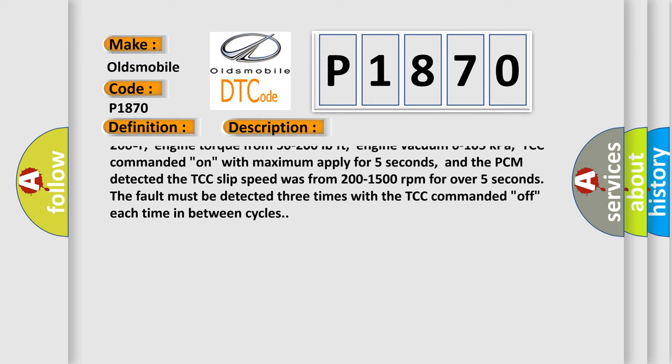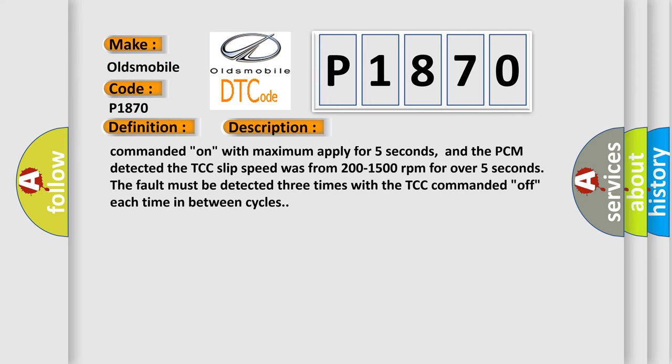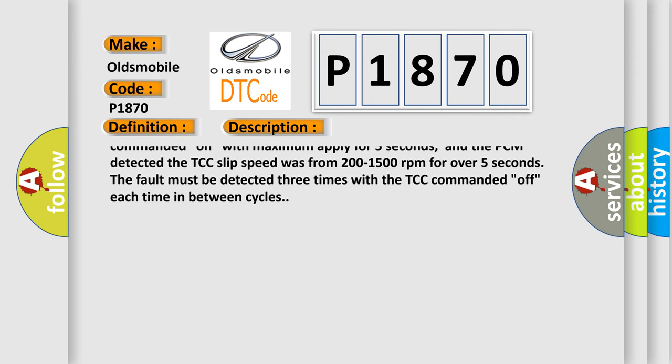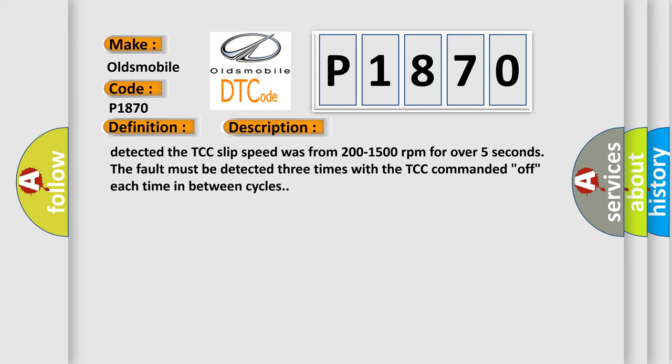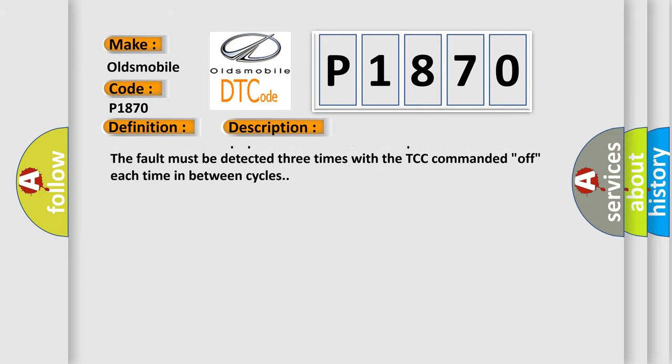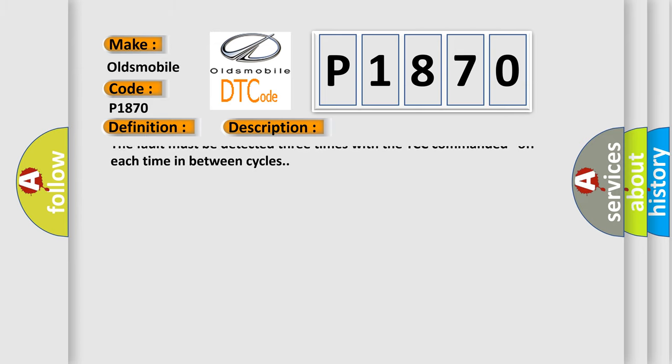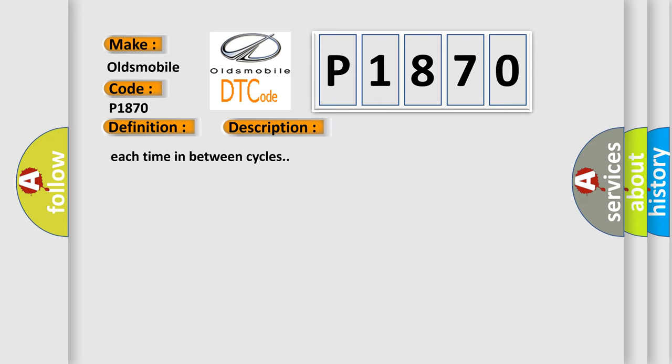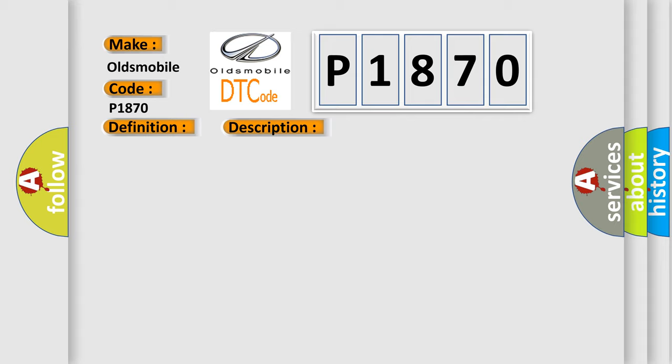Transaxle gear range is D4, TFT sensor 68F to 266F, engine torque from 50 to 200 pound-feet, engine vacuum 0 to 105 kilopascals. TCC commanded on with maximum apply for 5 seconds, and the PCM detected the TCC slip speed was from 200 to 1500 RPM for over 5 seconds. The fault must be detected 3 times with the TCC commanded off each time in between cycles.